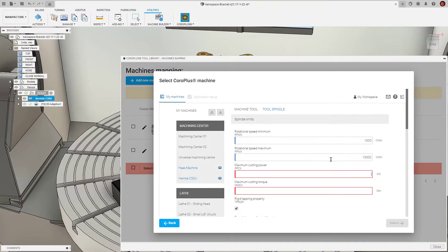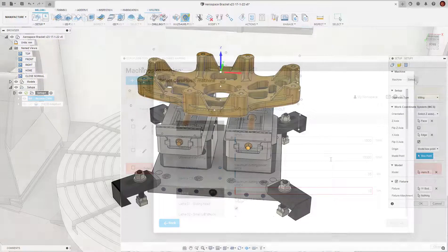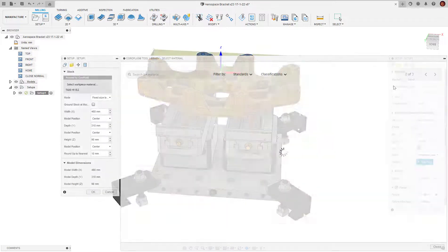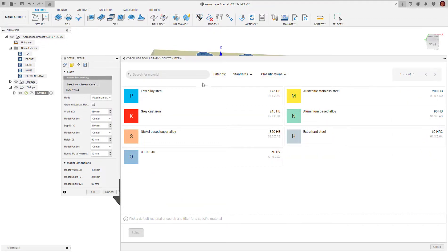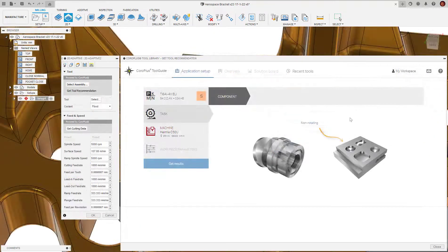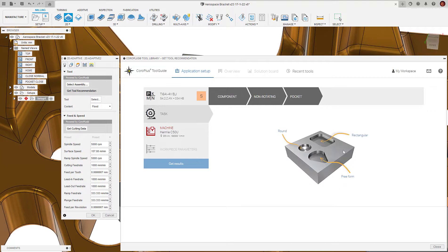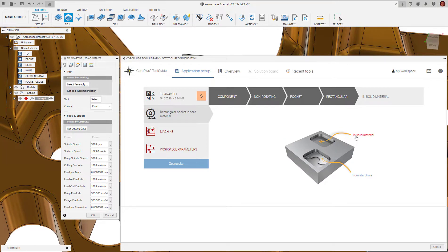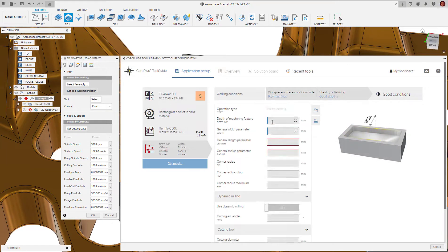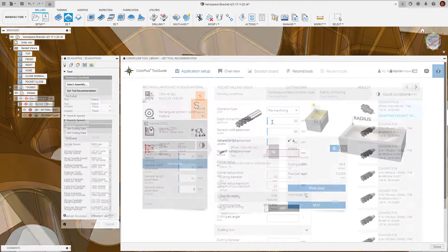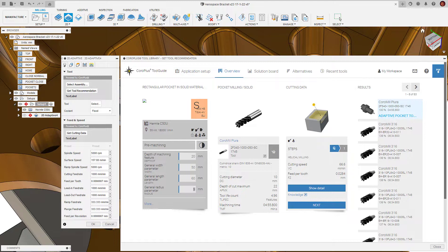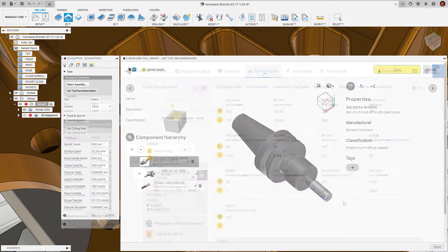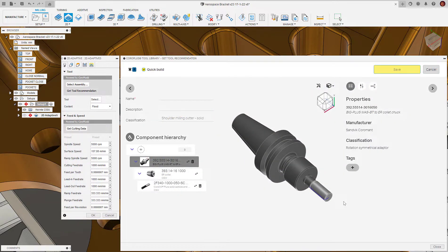The CoroPlus Tool Library add-in works within Fusion 360's manufacturing workspace and is designed to streamline this process. The key variables are selected and the add-in will provide a list of tools and holders as well as suggesting appropriate cutting data, all of which can be automatically transferred into Fusion 360 with the click of a button.